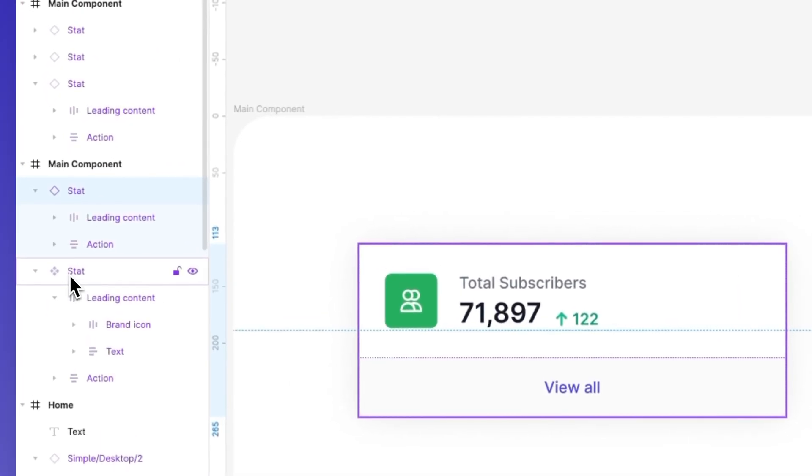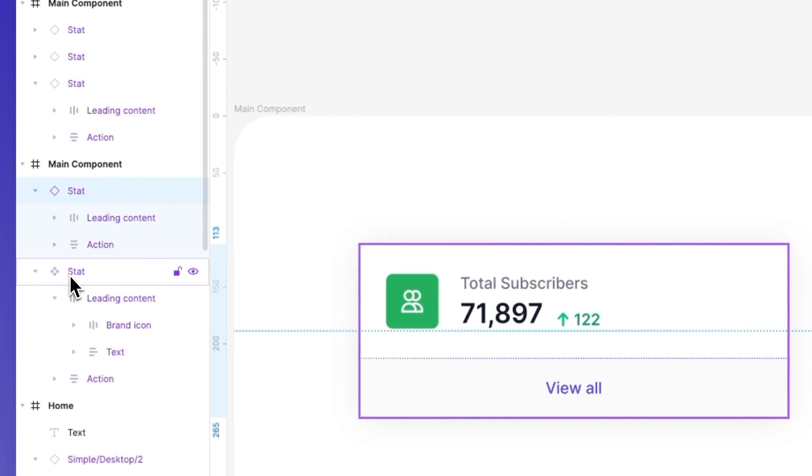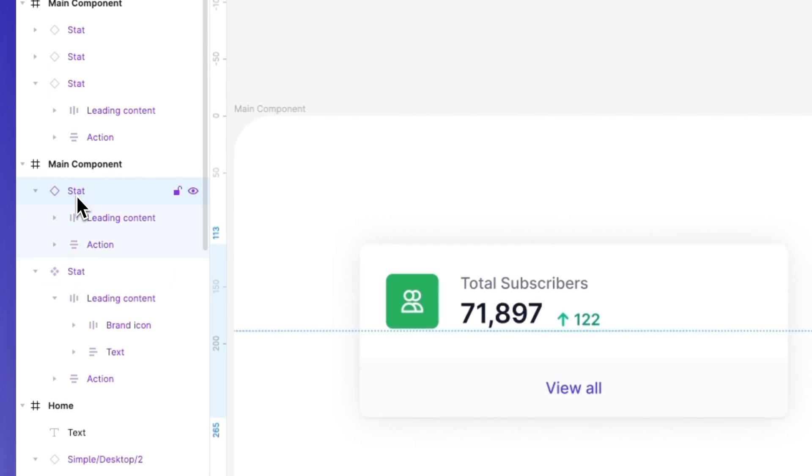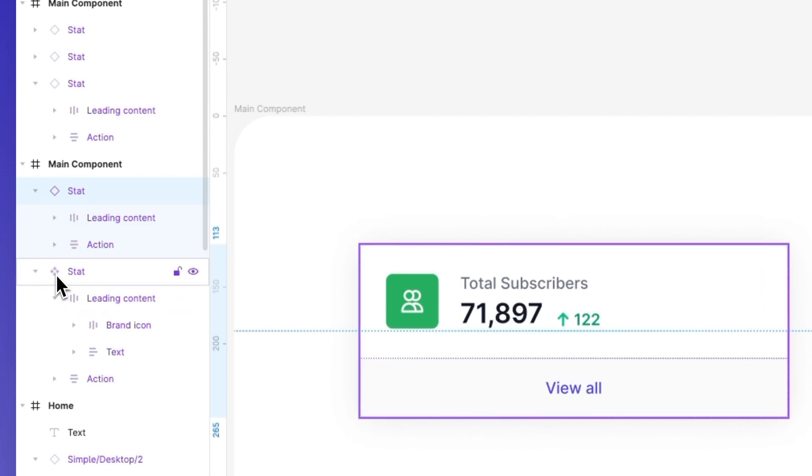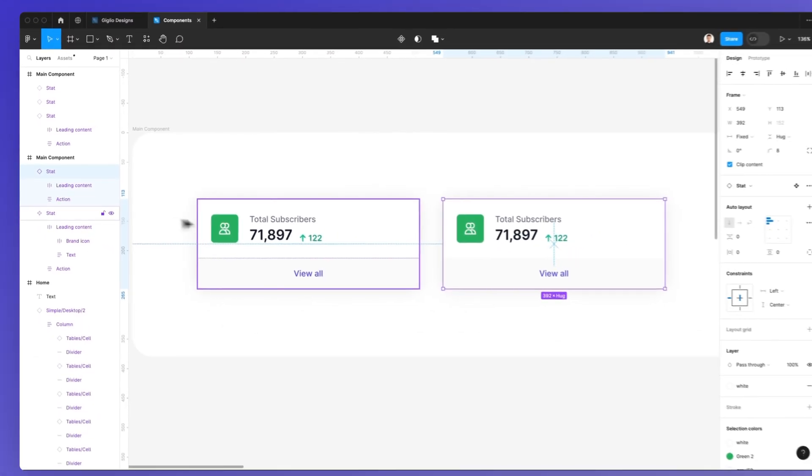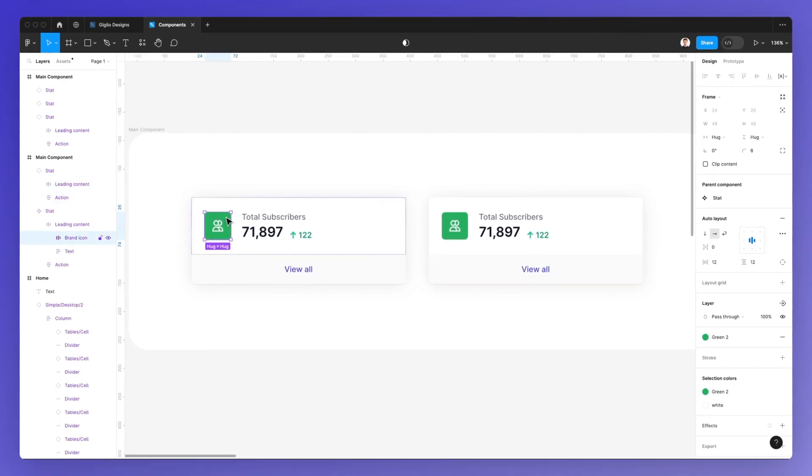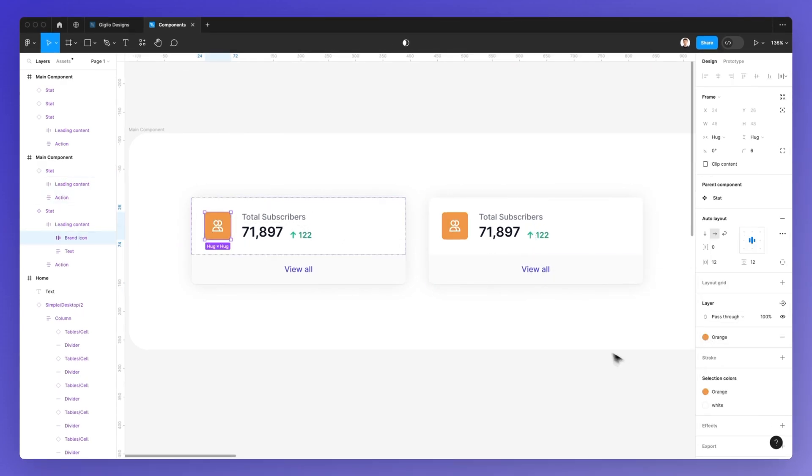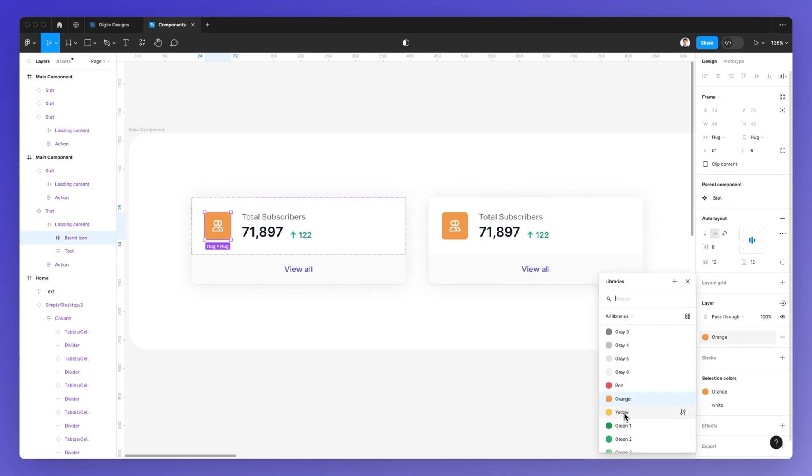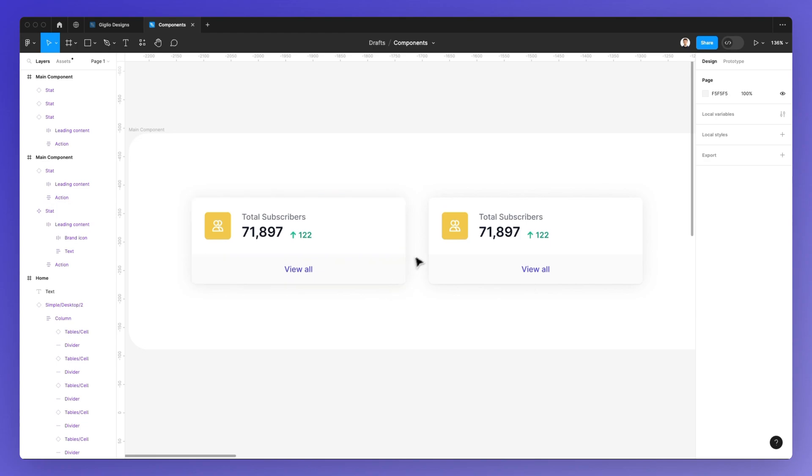Now the difference between the main component, which is the master component, and this component, which is referred to as an instance, is that the master component is going to dictate all of the styling of its child. So it's a parent-child dynamic.